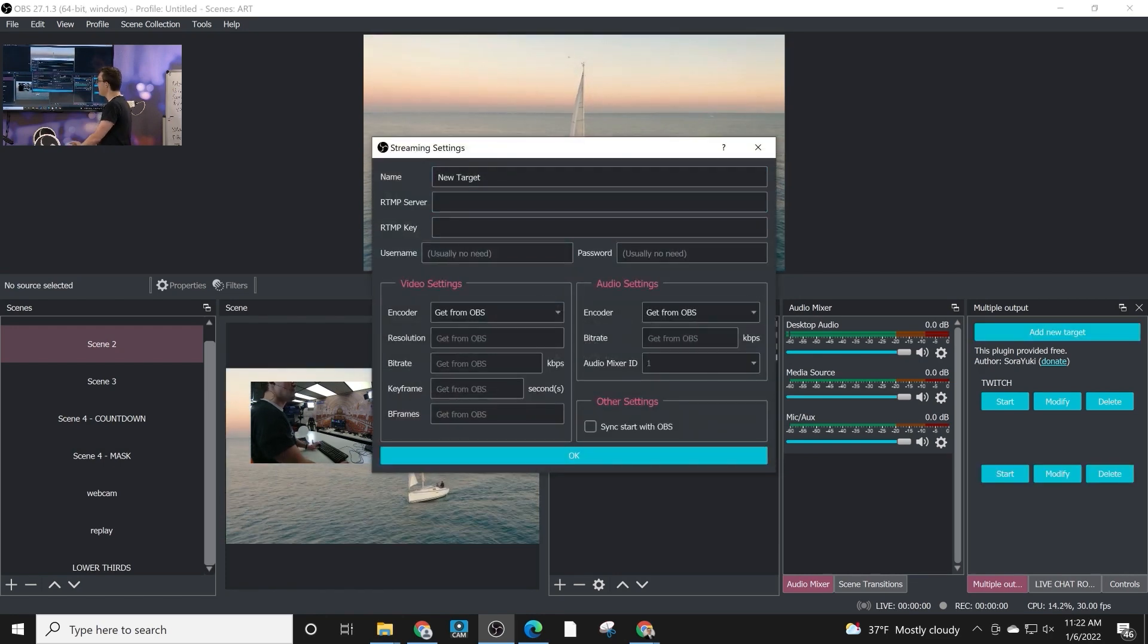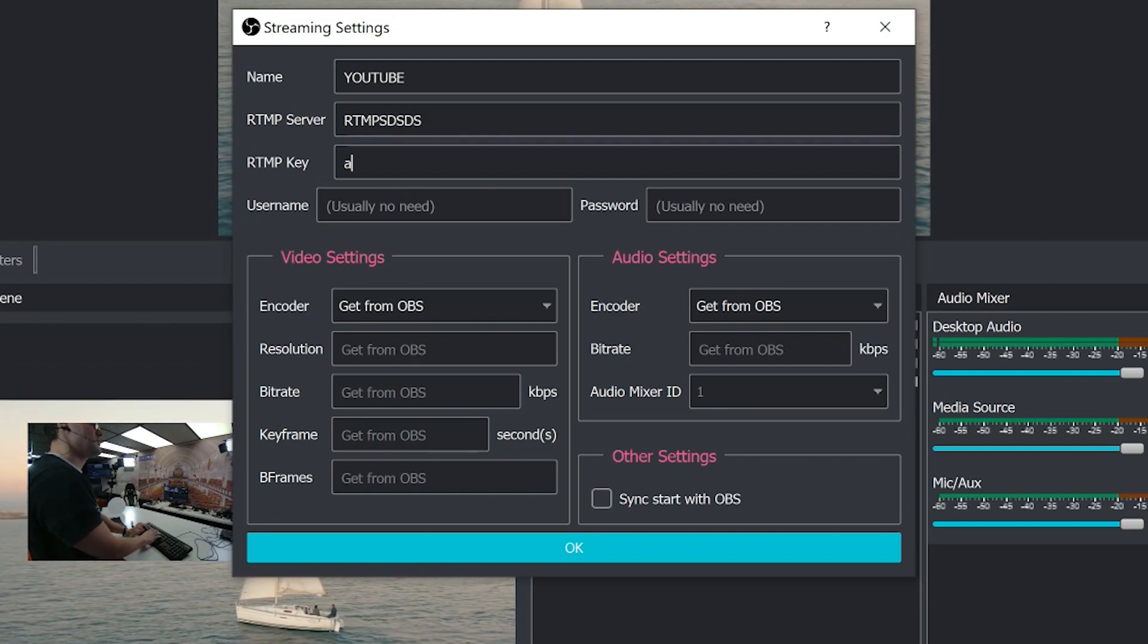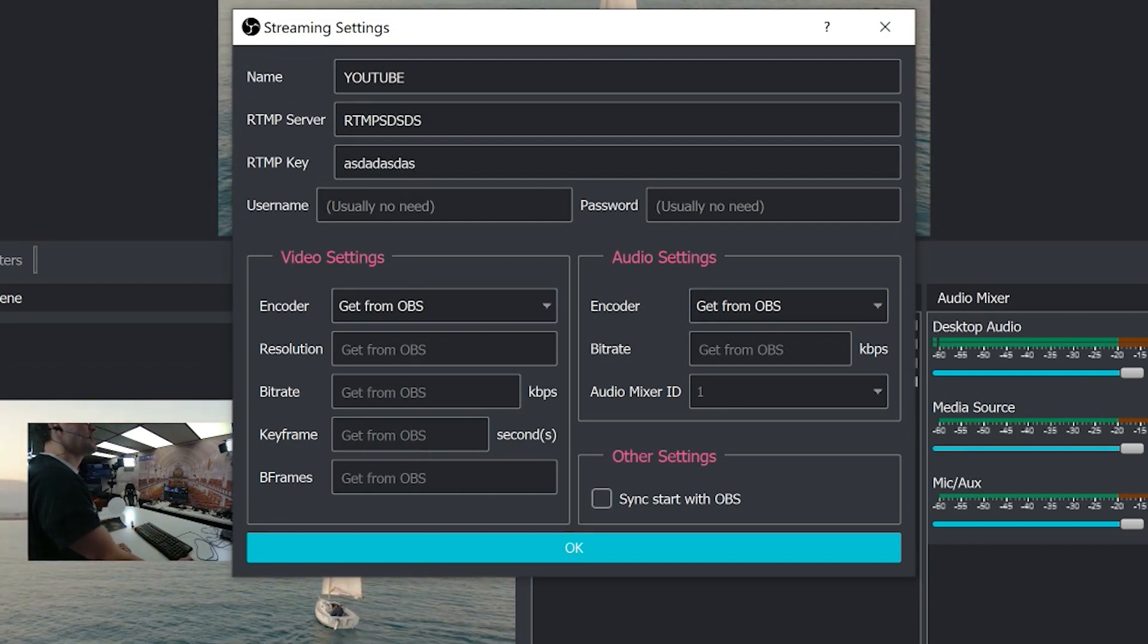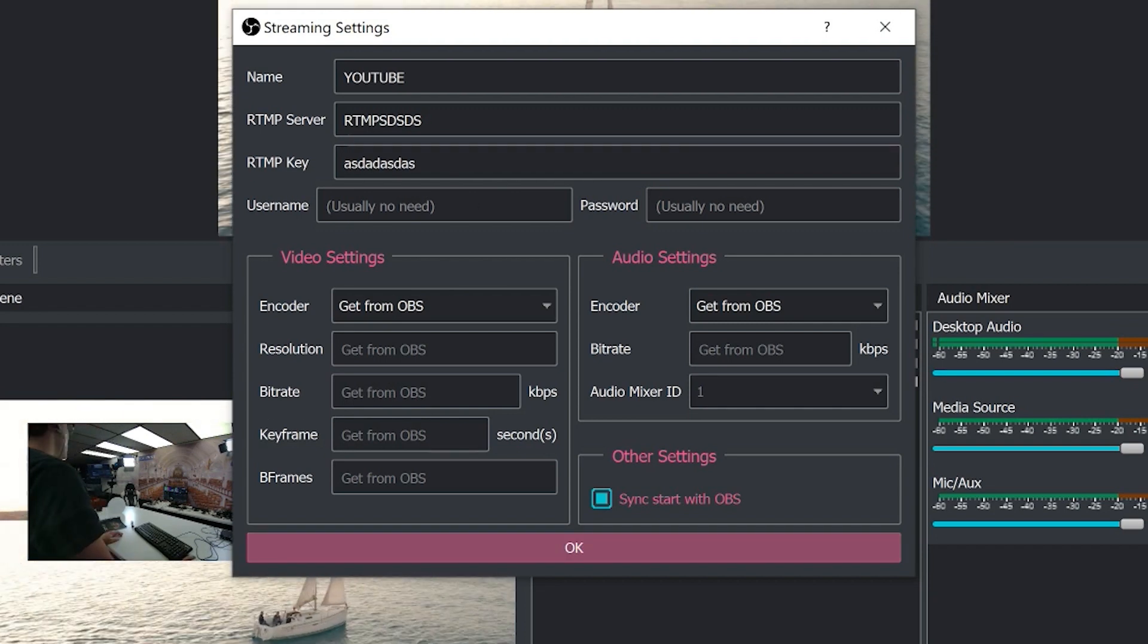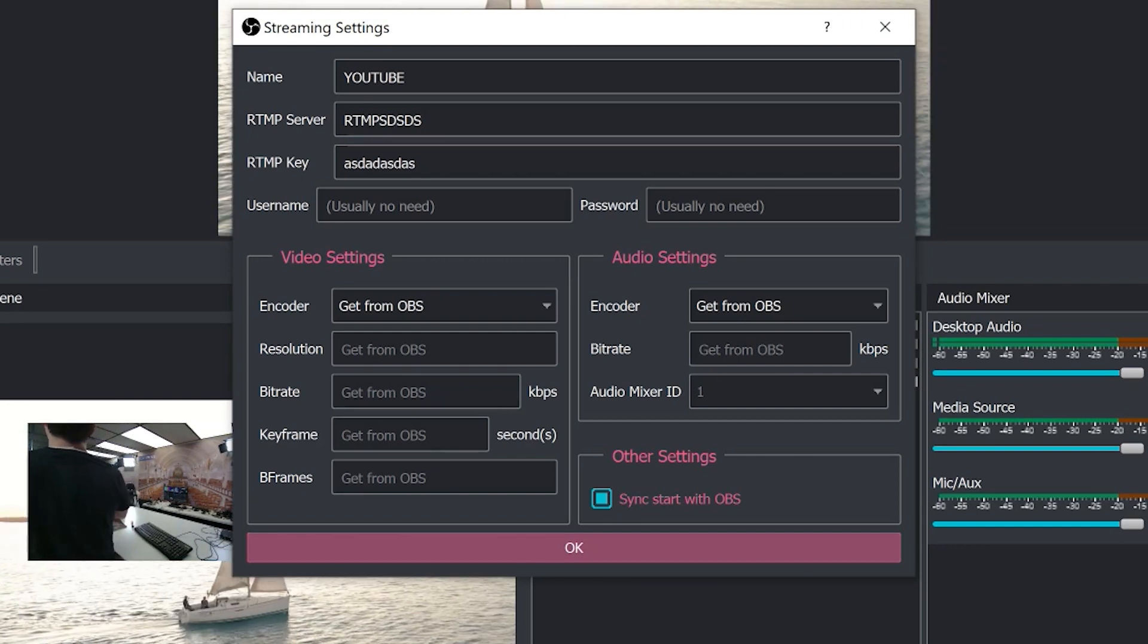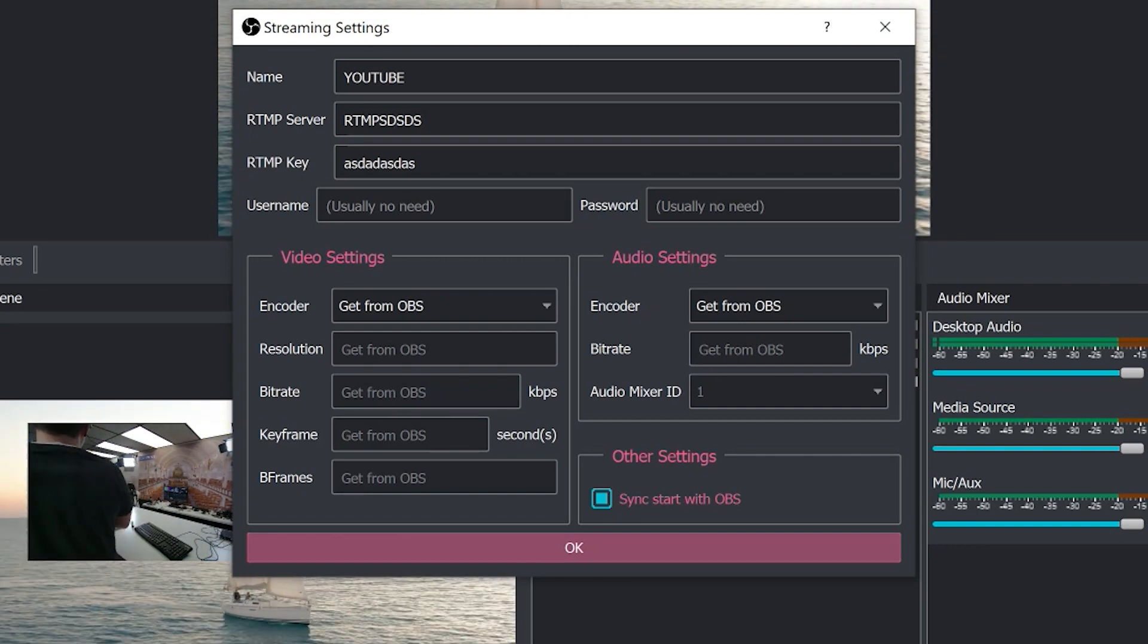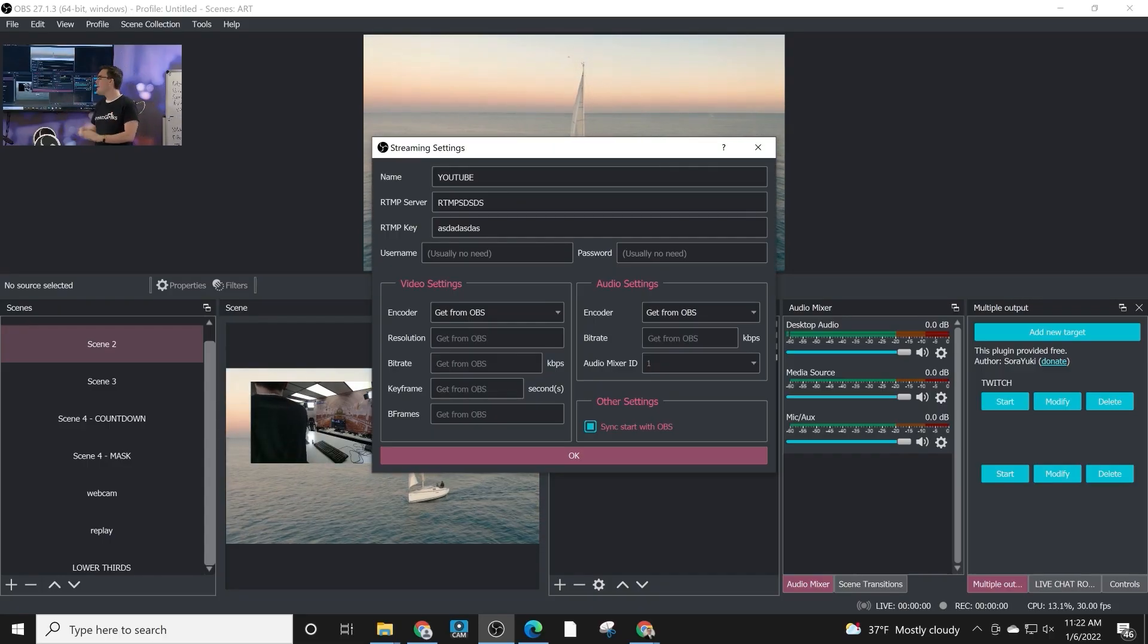We'll add another example for YouTube. Again, just put in the key, get everything from OBS, and we're going to have it sync. Now you can start and stop these. So some people actually like to have a main stream to YouTube or maybe a pre-show stream to Facebook, and they're pushing everybody to Twitch, for example.